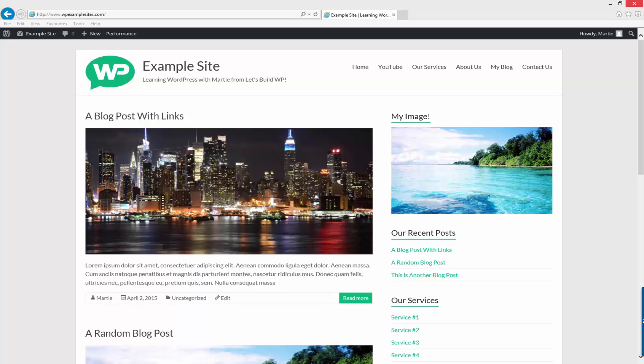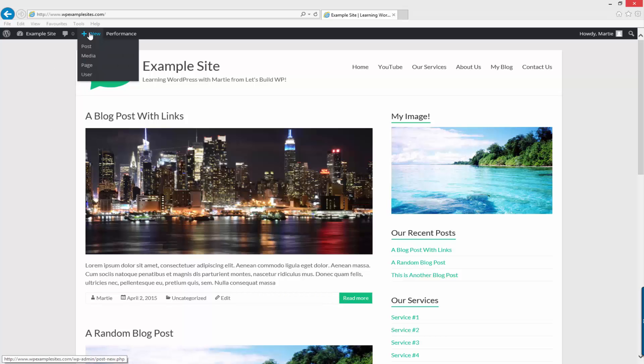So for this method, the first thing we need to do is add either a new page or a new post. Either one will work. So just hover over where it says new up at the top when you're logged in. And then click either post or page.